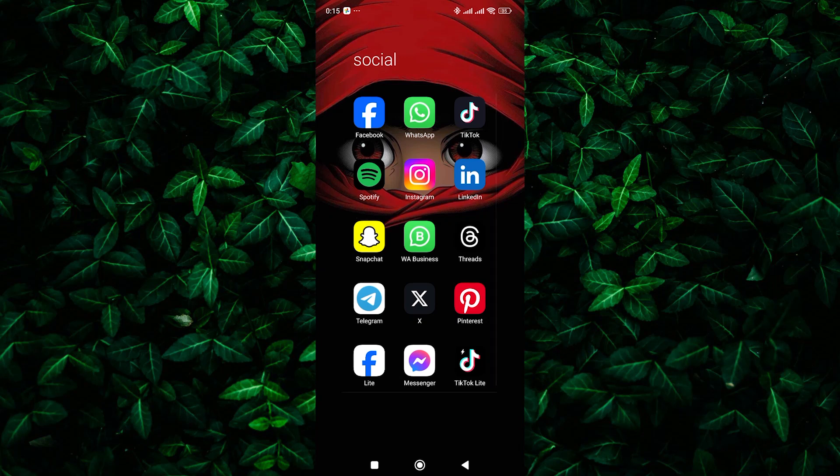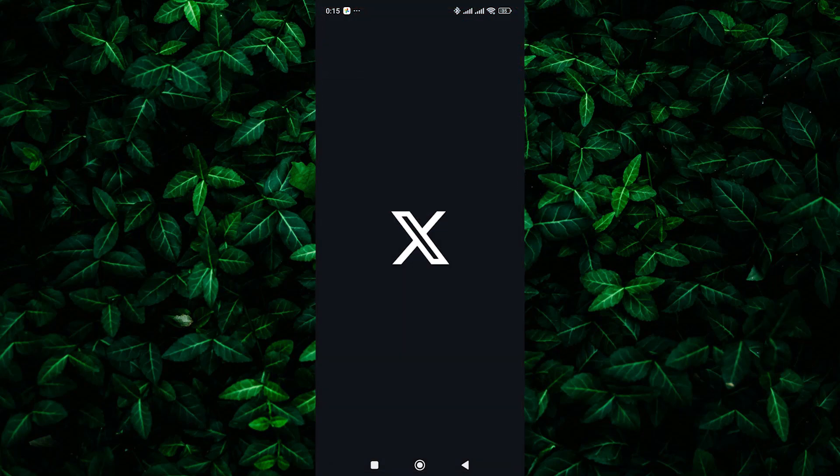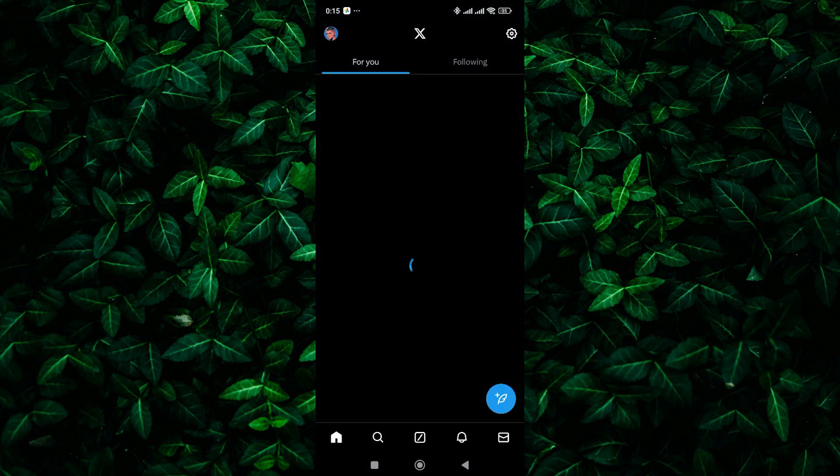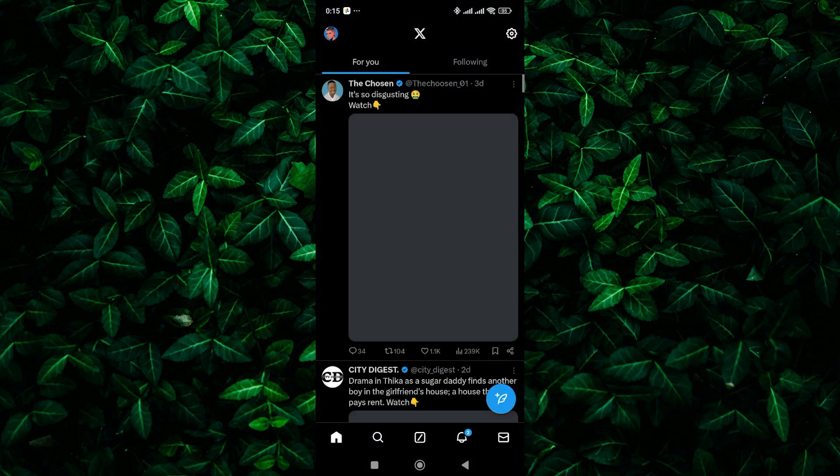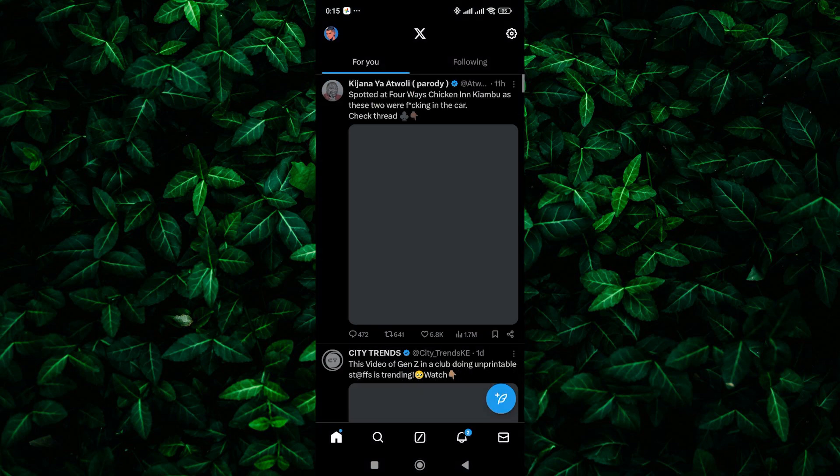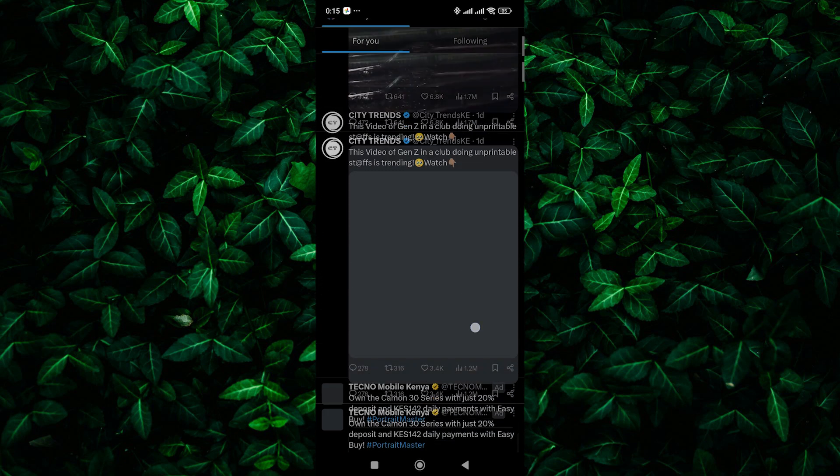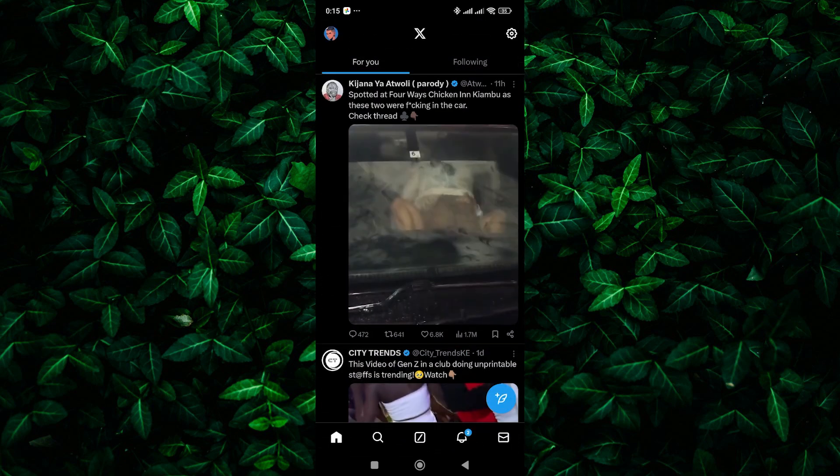Hello guys, welcome to my channel. In this video, I'm going to show you how to fix X, which is formerly known as Twitter, account suspended problem. If you find your account suspended, it's essential to understand the reason behind it and take appropriate steps to resolve the issue.